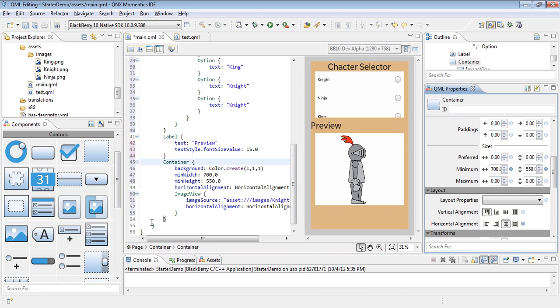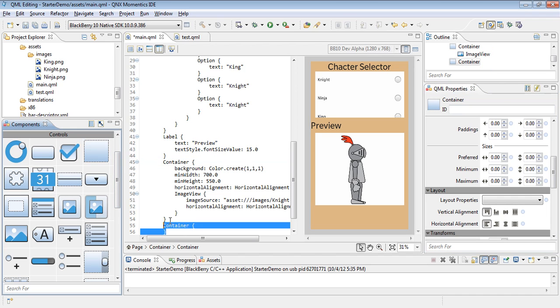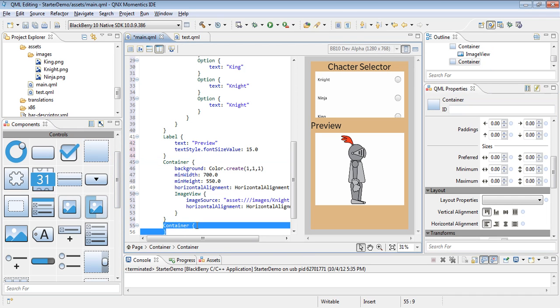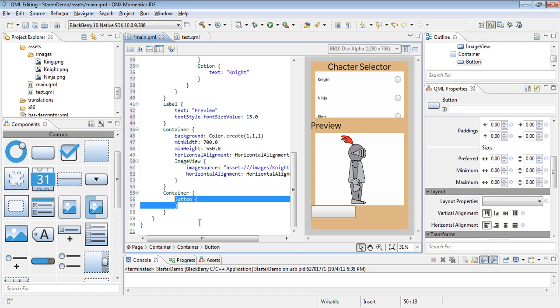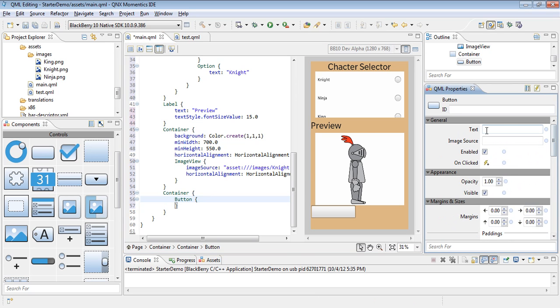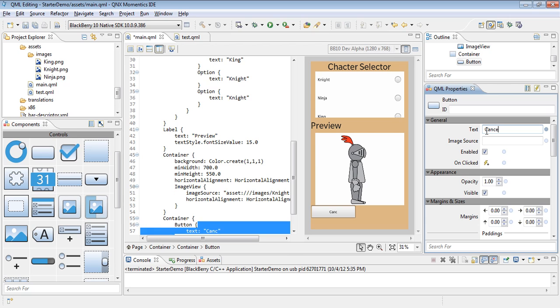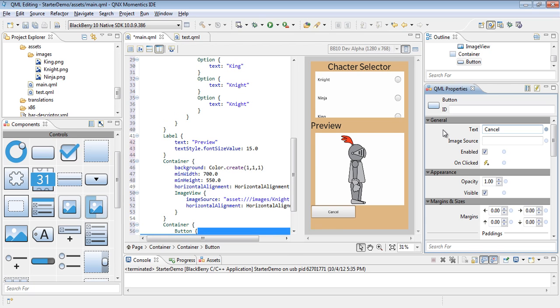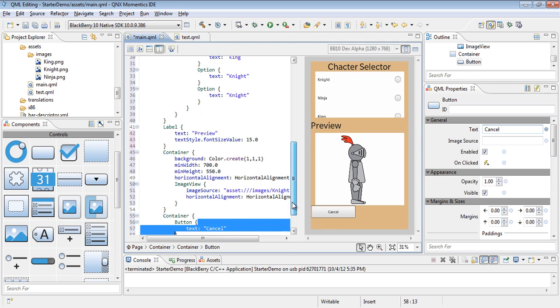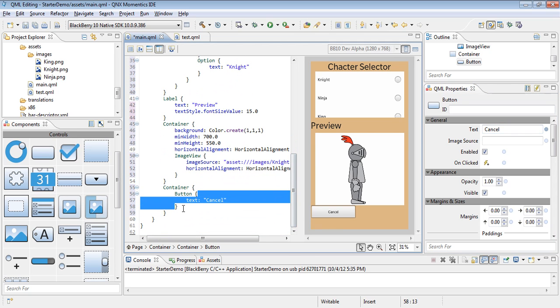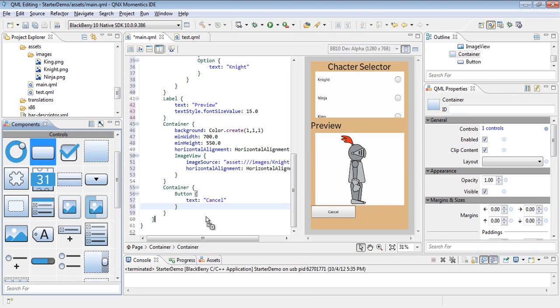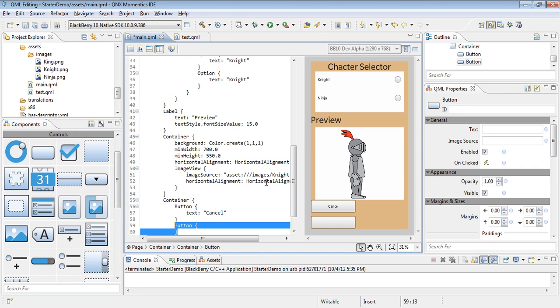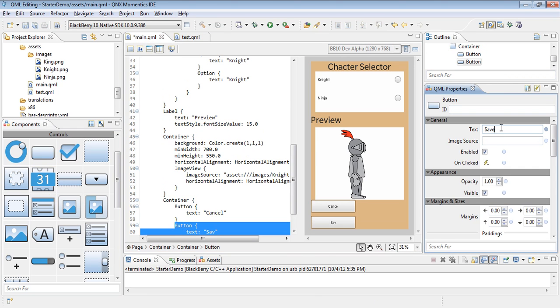That brings us to the final container that will house the two buttons of cancel and save. So let's drag in a new container, new button. The first button will be the cancel button, and the second button will be the save button.